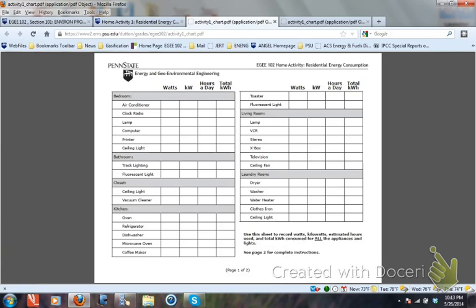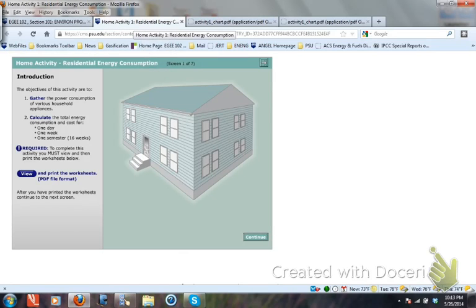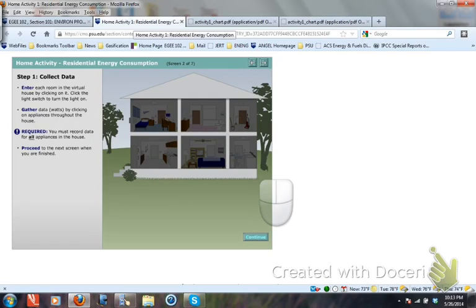Keep the sheet until the semester is over. If for any reason you want to claim that there was a glitch in the software or something like that, I need to see this paperwork. Otherwise I will not take your activity and grade it. So now let's go back here to continue with the activity.